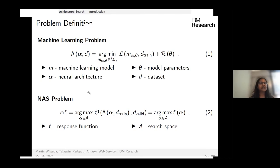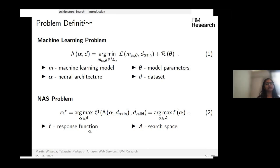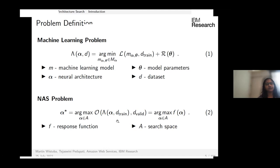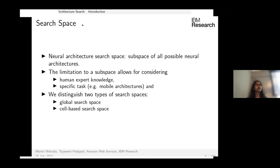NAS takes a particular search space A and a response function f, and tries to find the architecture which maximizes the response function within that search space. The response function is typically computed on the validation split, usually as validation accuracy. Rather than searching all possible networks, we restrict our search to a region known to contain well-performing networks.